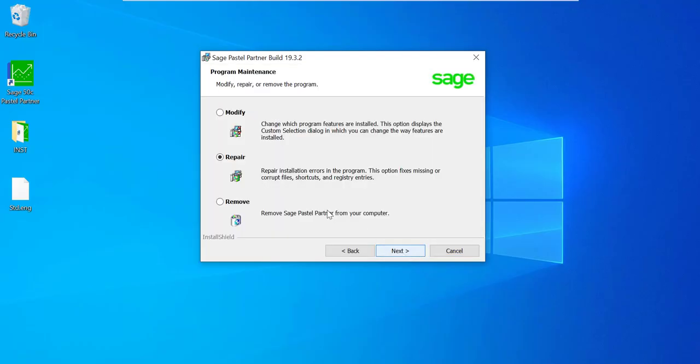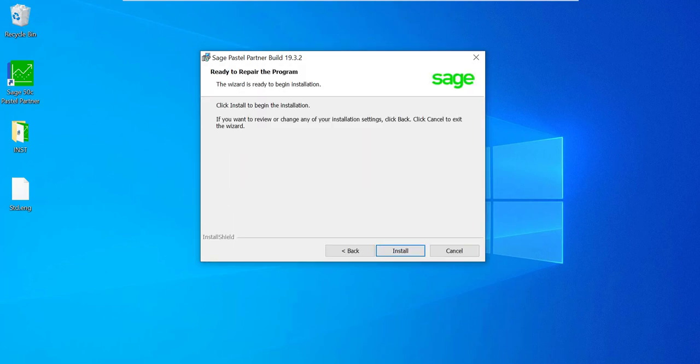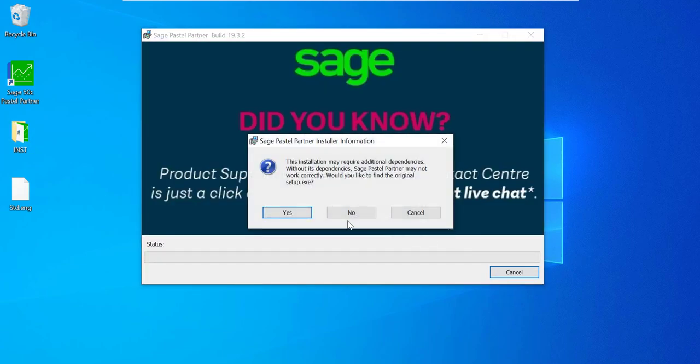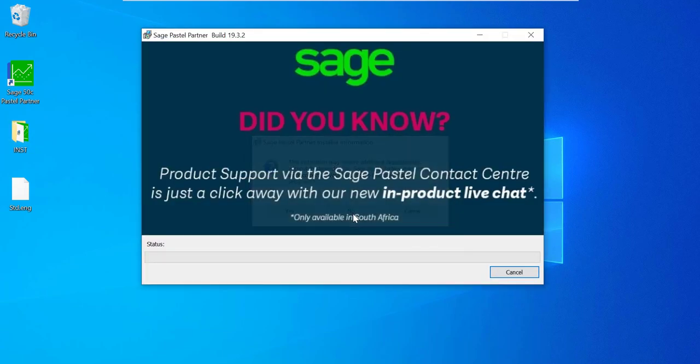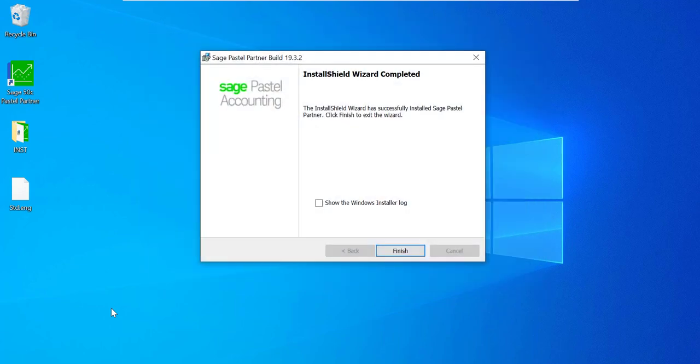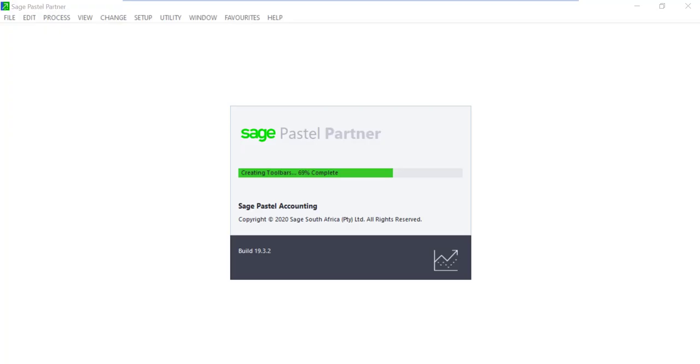Go next on the first screen. And select the option to repair on this screen and go next and install. Allow the installation to run until it's finished, then open Pastel. The error should not come up.